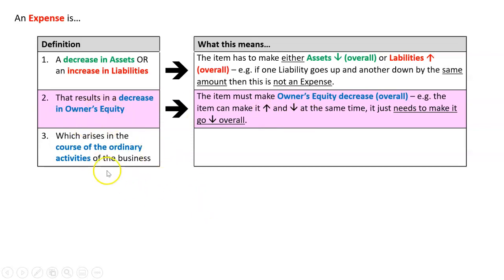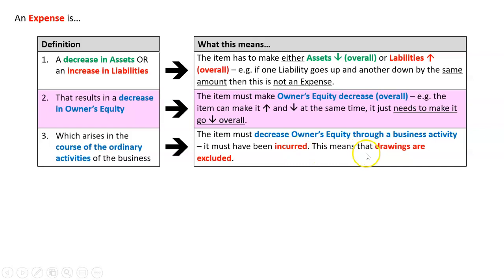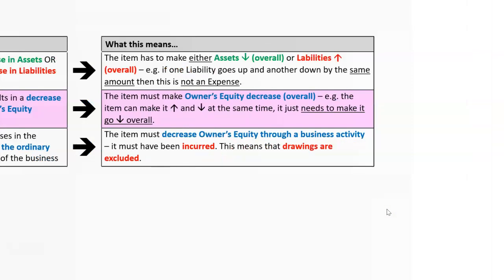And it's got to be from the ordinary course of activities of the business. What does that mean? It means that it cannot be drawings. It's got to have been a decrease in owner's equity through a business activity, and what we say is that's got to have been incurred, so that means drawings are excluded from this.